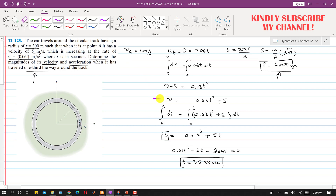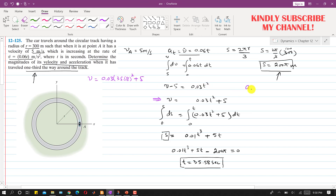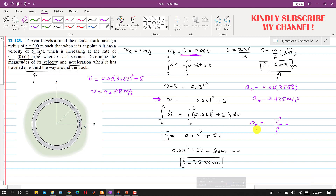Using t = 35.58 s, we find the velocity from v = 0.03t² + 5 = 0.03(35.58)² + 5, and the tangential acceleration from aₜ = 0.06t = 0.06 × 35.58. The normal acceleration is aₙ = v²/ρ, where ρ is the radius of the track. Once we find v, we use it in this equation to get the normal component of acceleration.